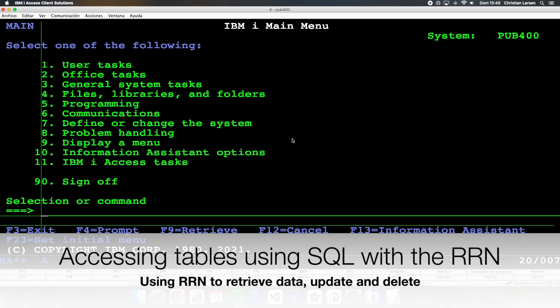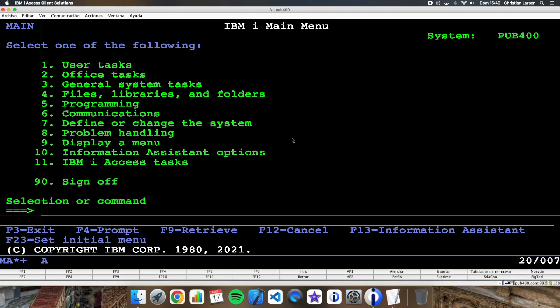Hello everyone and welcome to a new IBMI RPG and SQL sample video. There is a type of files called flat files that we cannot always access using a key. In them it is necessary to use the record number.